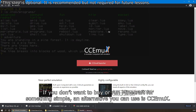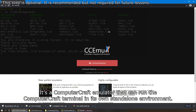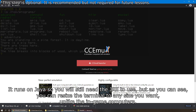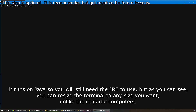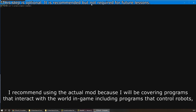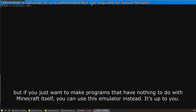If you don't want to buy Minecraft or just don't want to run it for something simple, an alternative you can use is CCEmuX. It's a ComputerCraft emulator that can run the ComputerCraft terminal in its own standalone environment. It runs on Java, so you will still need the JRE to use it, but you can resize the terminal to any size you want, unlike the in-game computers. I recommend using the actual mod because I will be covering programs that interact with the world in-game, including programs that control robots, but if you just want to make programs unrelated to Minecraft itself, you can use this emulator instead.